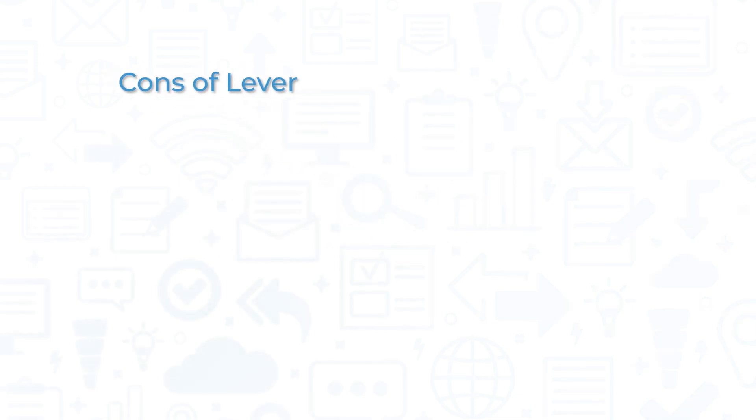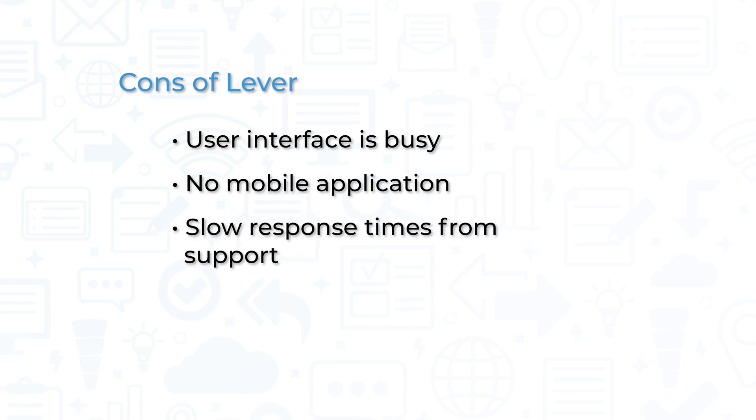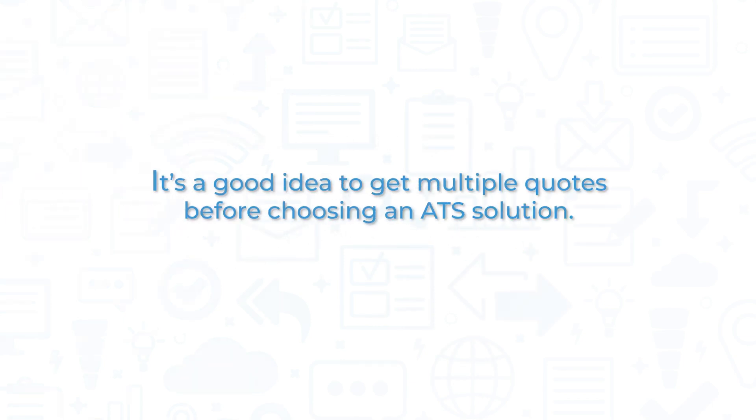That being said, some customers have noted the user interface can be a bit busy at times, making it hard to find information quickly. Lever doesn't currently offer a mobile application, and some customers have reported slow response times from support. It's a good idea to get multiple quotes before choosing an ATS solution.